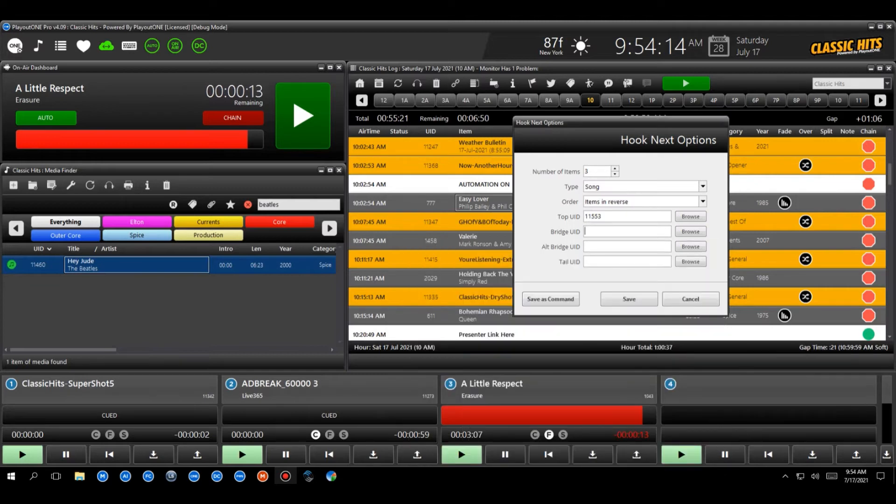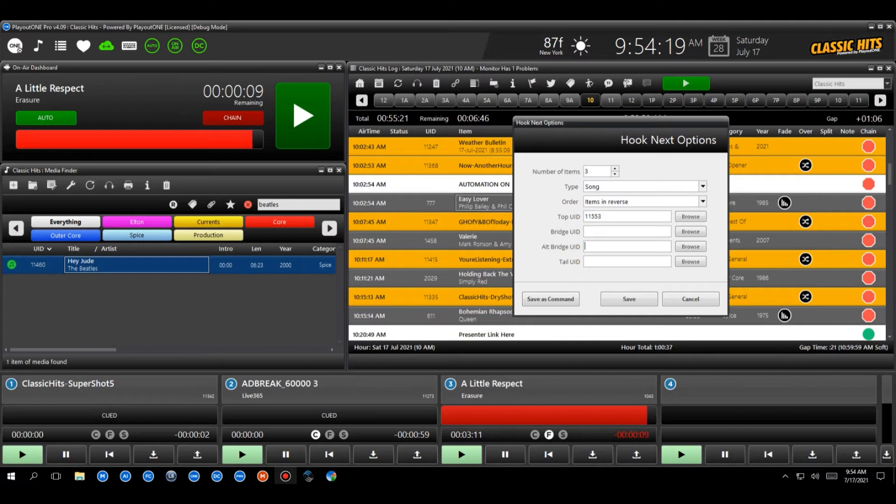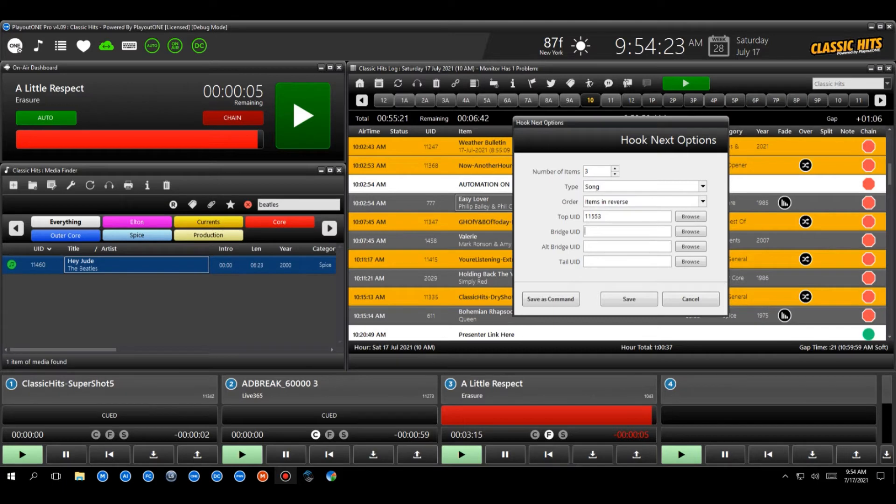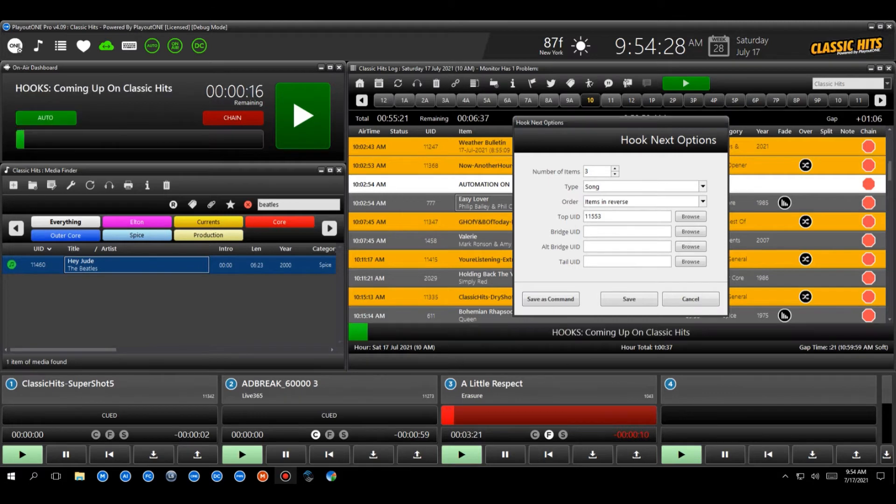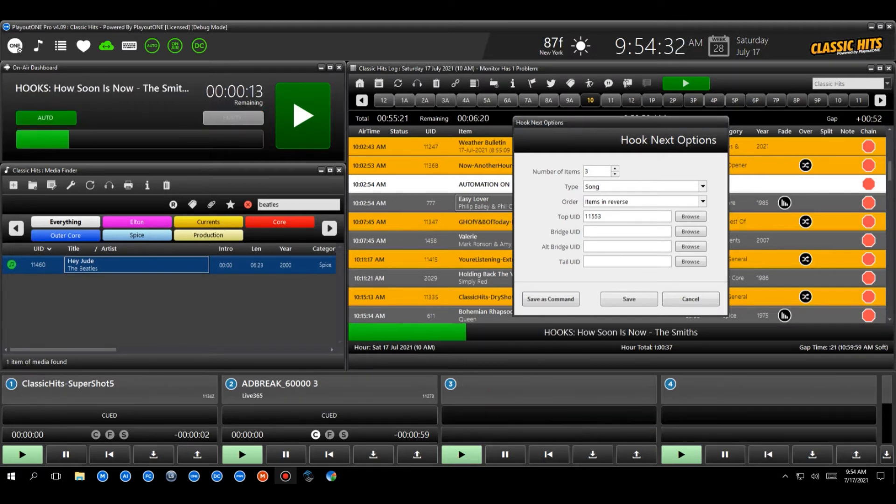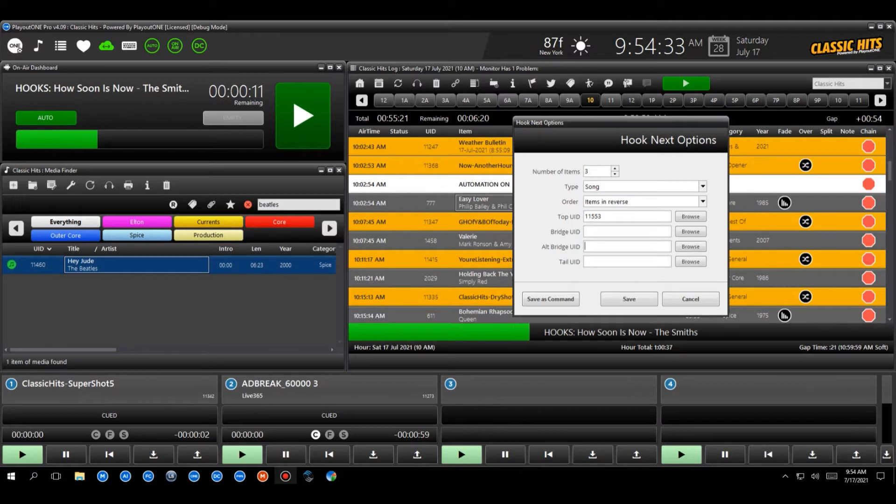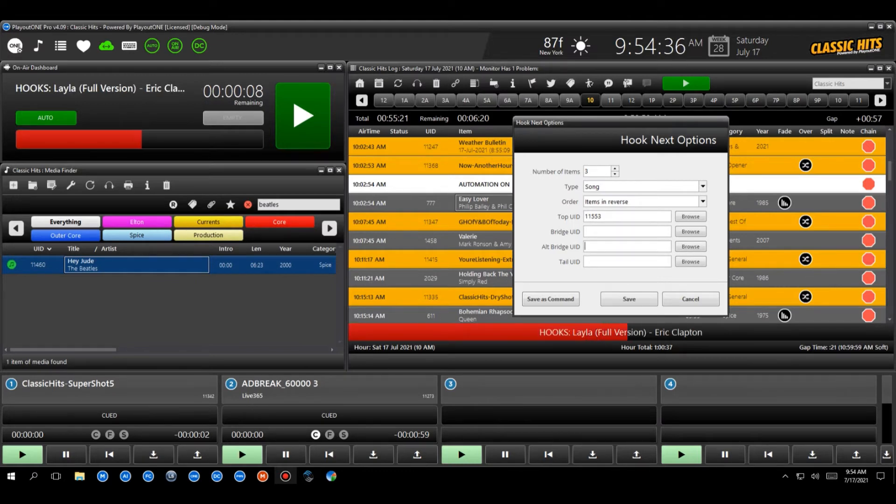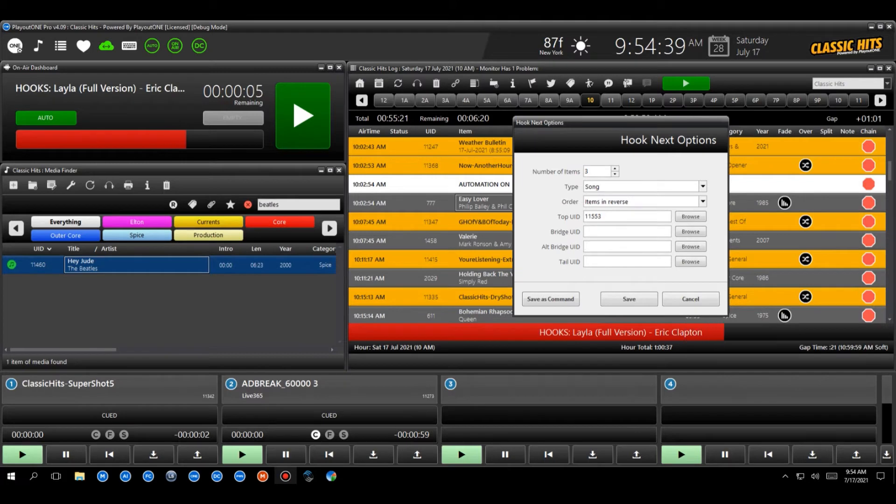You then have the option to set what we call the bridge UID or the alt bridge UID. So when the hook plays for song A, and then it's going to go to song B, we can choose to have something inserted in the middle there, a little sound effects, a little voiceover saying, and this, and then when it goes from song B to C, you could have an alt bridge if you want. So you could have a voiceover going, and this, or you don't have to, you can just have the bridge UID and it will use the same one.